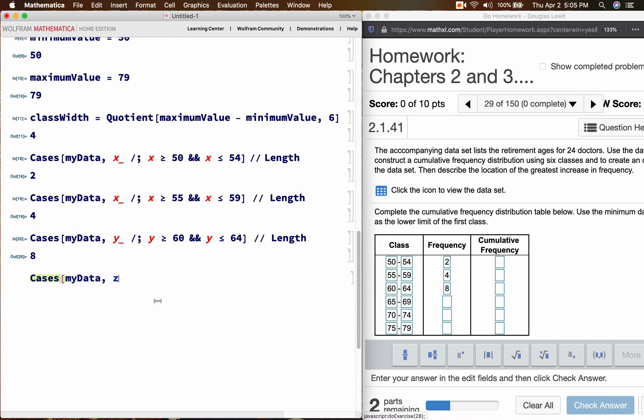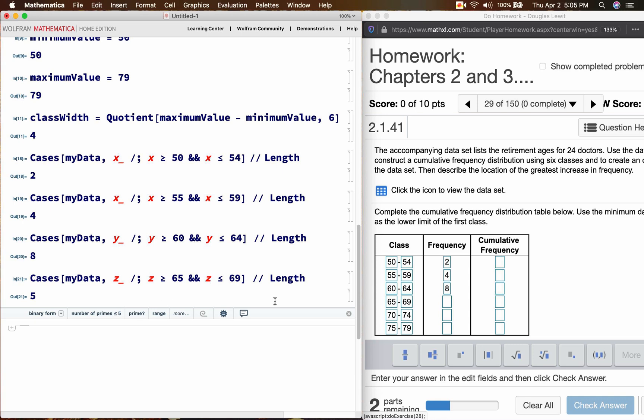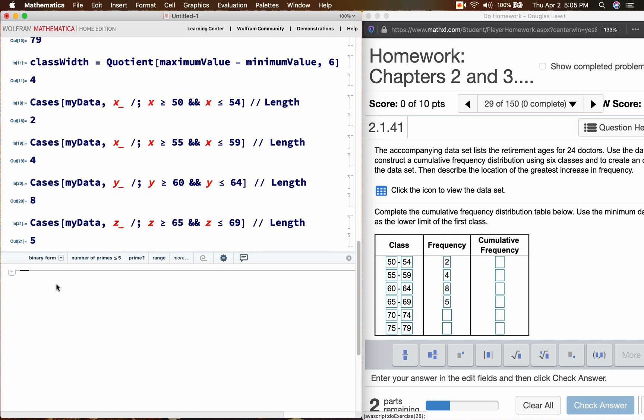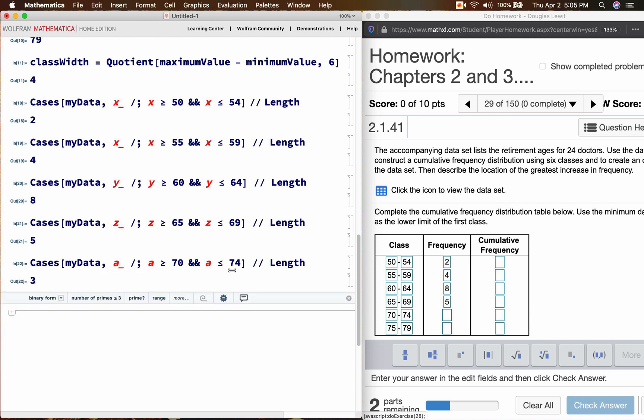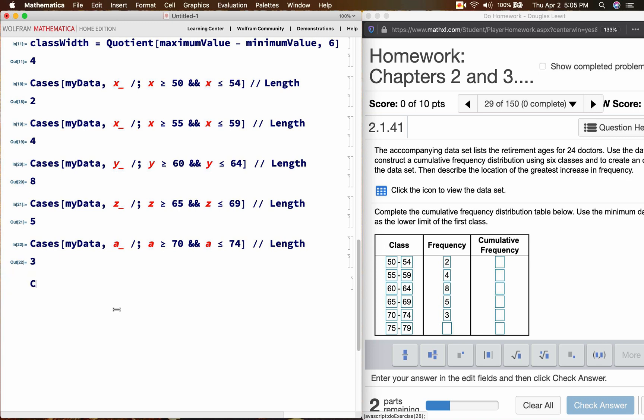And then next we have cases, my data, z. I'll use the letter z this time. greater than or equal to 65. And z is less than or equal to 69. What is the length? How many numbers are in my list? That's going to be 5. And then here I have cases, my data. I can use the letter a if I want to. A is greater than or equal to 70. And a is less than or equal to 74. What is the length? That's going to be 3.